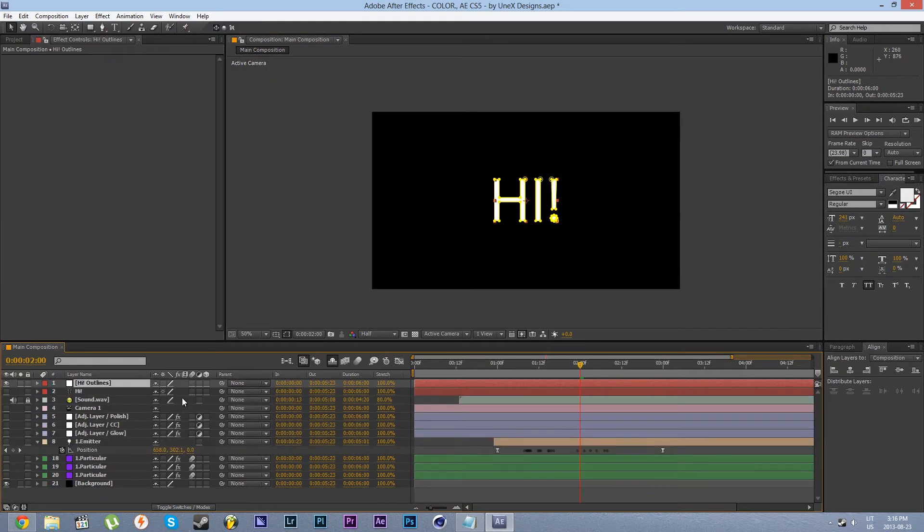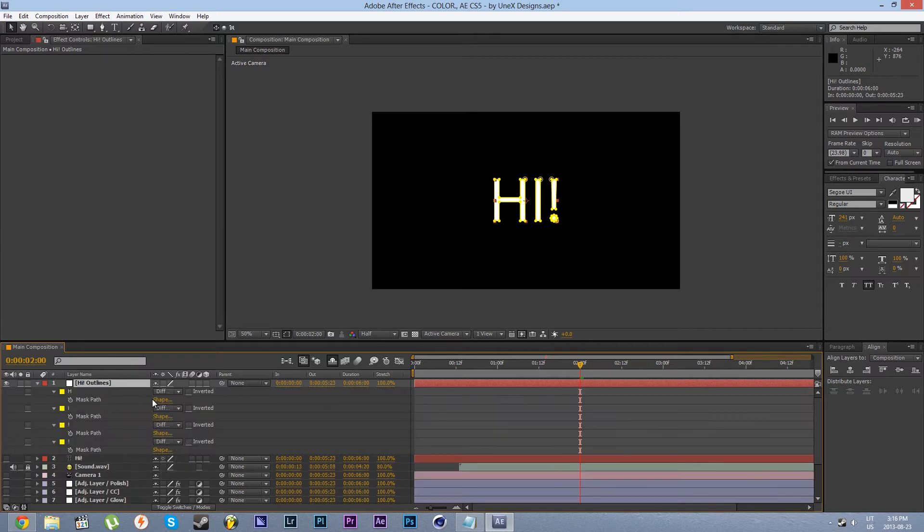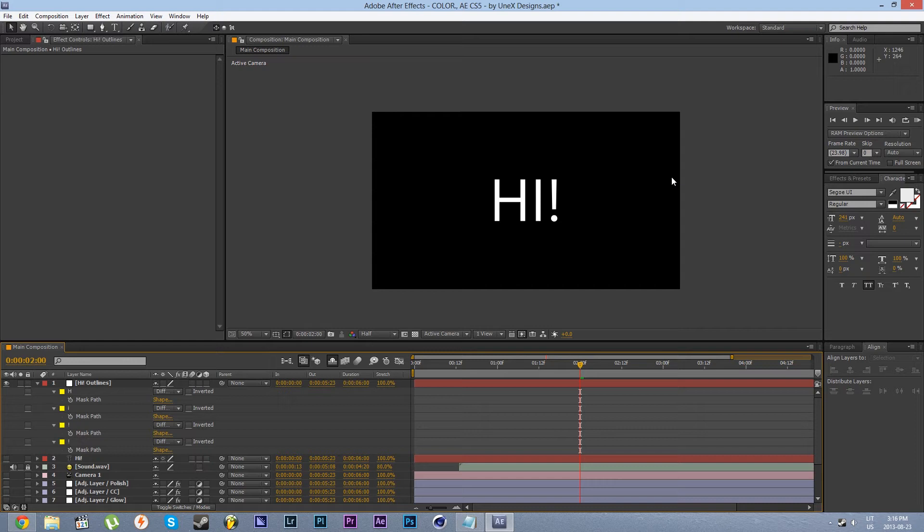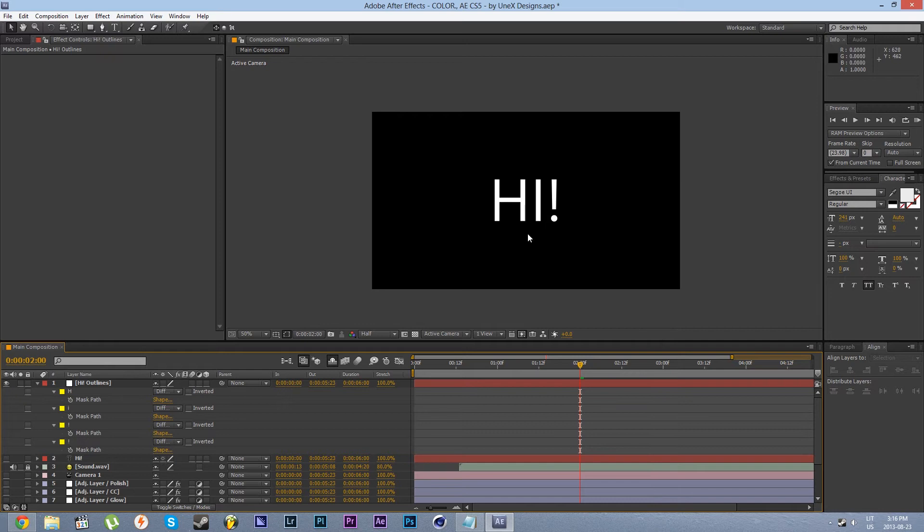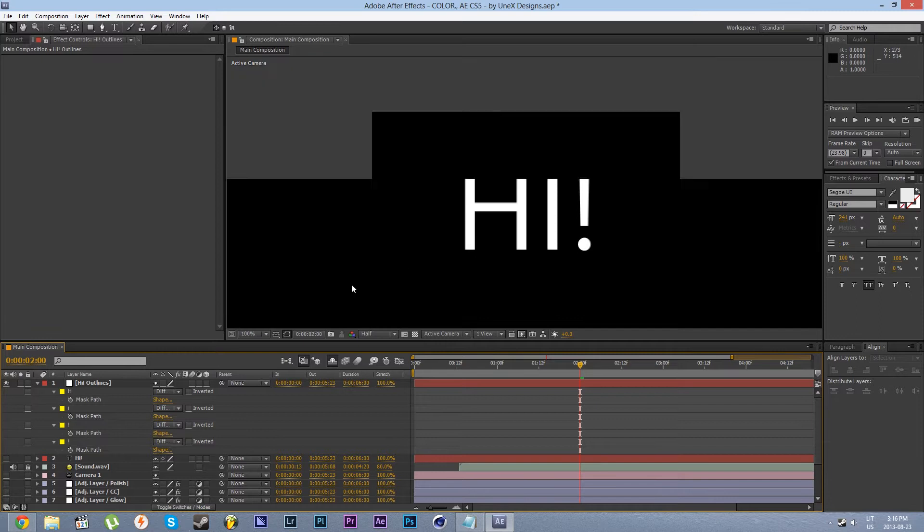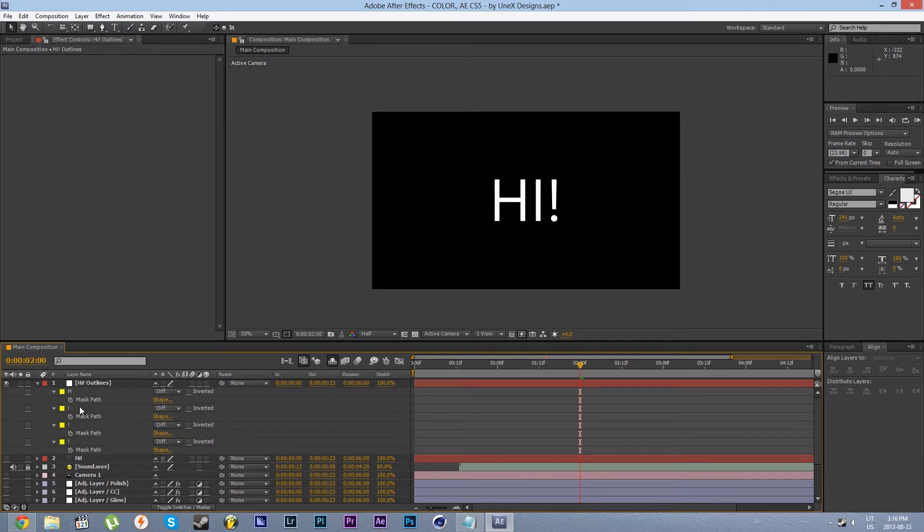Okay now press M to reveal the masks paths. You'll see that we have four in total. That's why I would recommend not having too many letters or elements in your logo or text because that will result in more time for you to set everything up. Let's observe the paths for now.